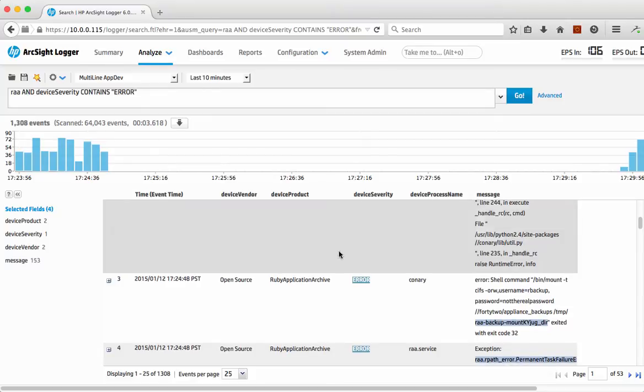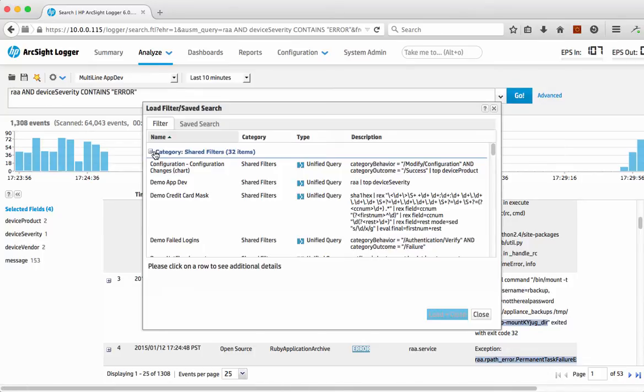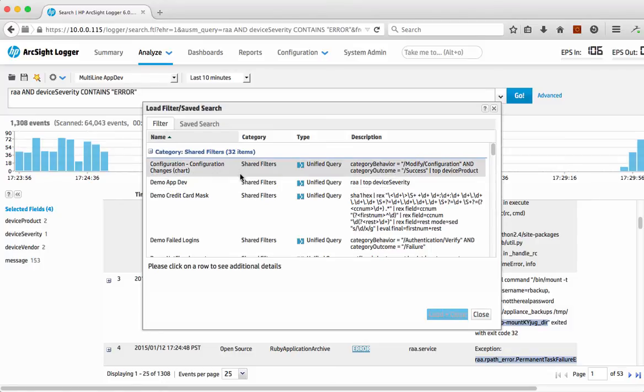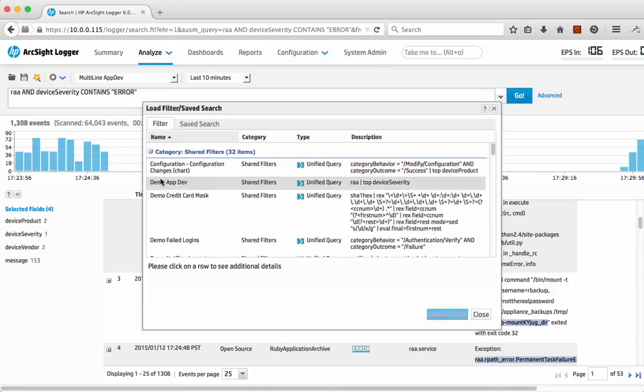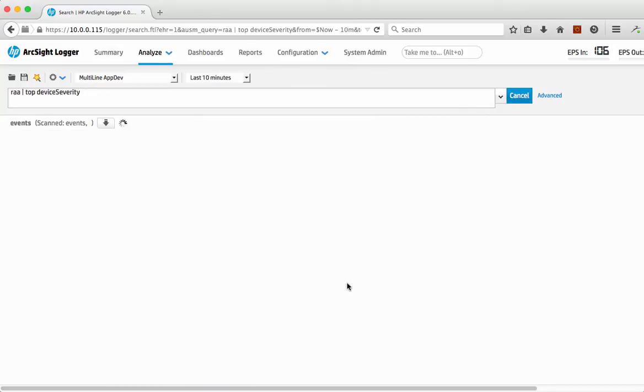That's actually very useful and relevant information to have. But of course wouldn't it be really quite useful to understand a little bit more around what's actually going on? So we've actually got some defined what we call filters and searches to look at some of this data and we've got one called Demo App Dev here. So we just click load and then do the go for that one.